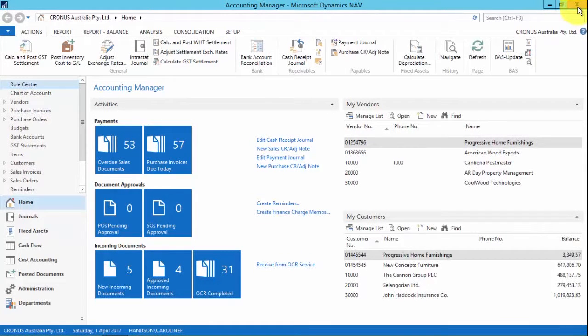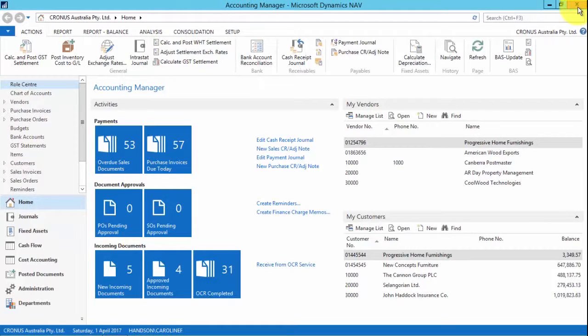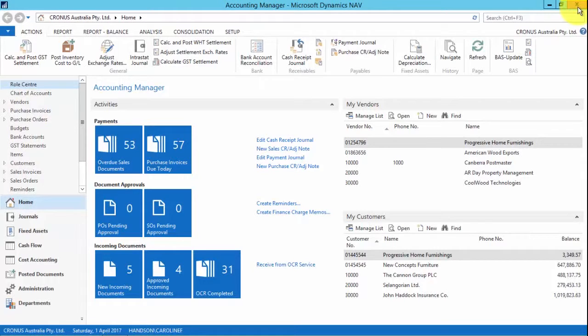Hi, I'm Caroline Faulkner from KPMG Hands-On Systems, and today I'm going to be taking you through some of the new features of Microsoft Dynamics NAV 2016.